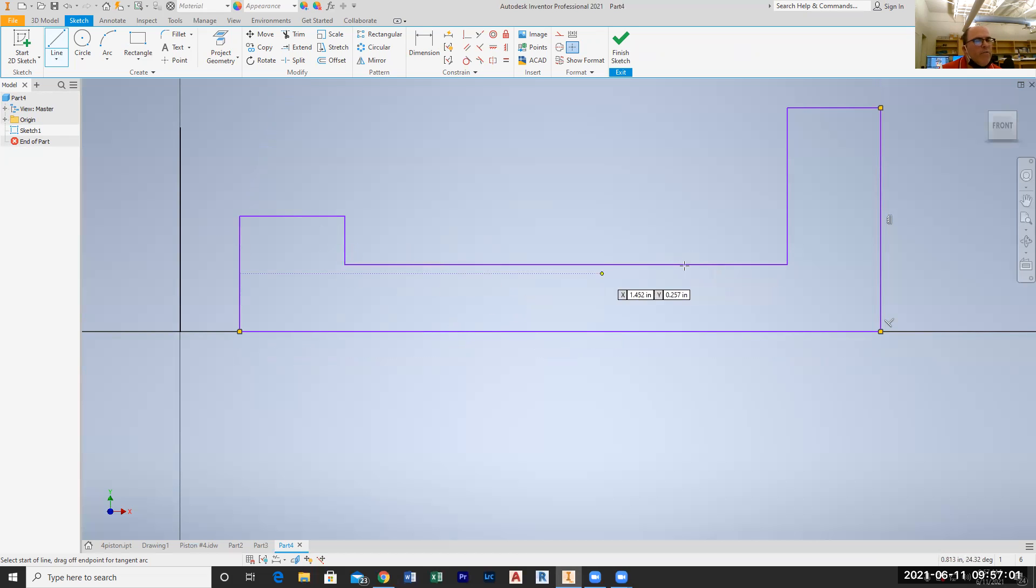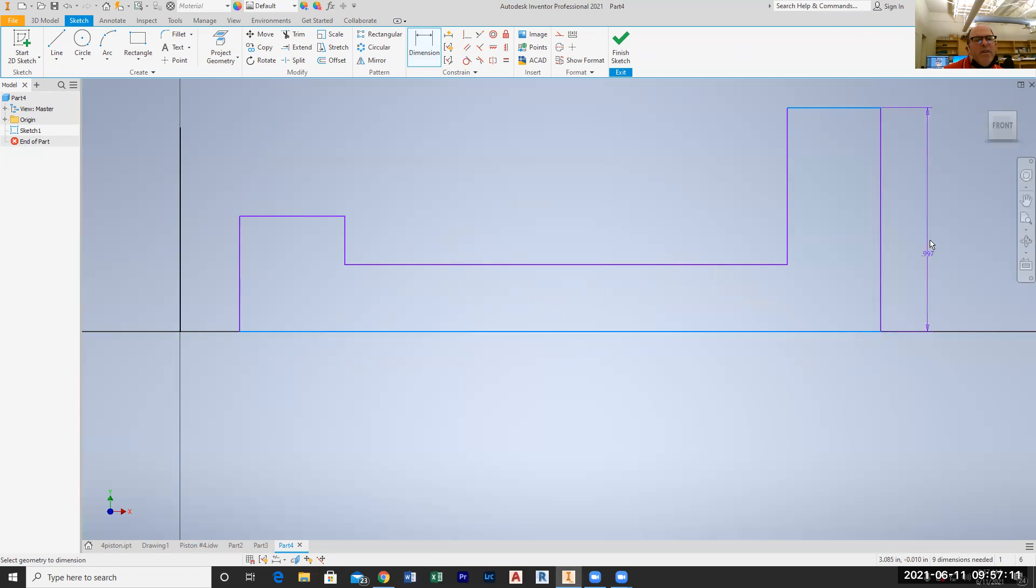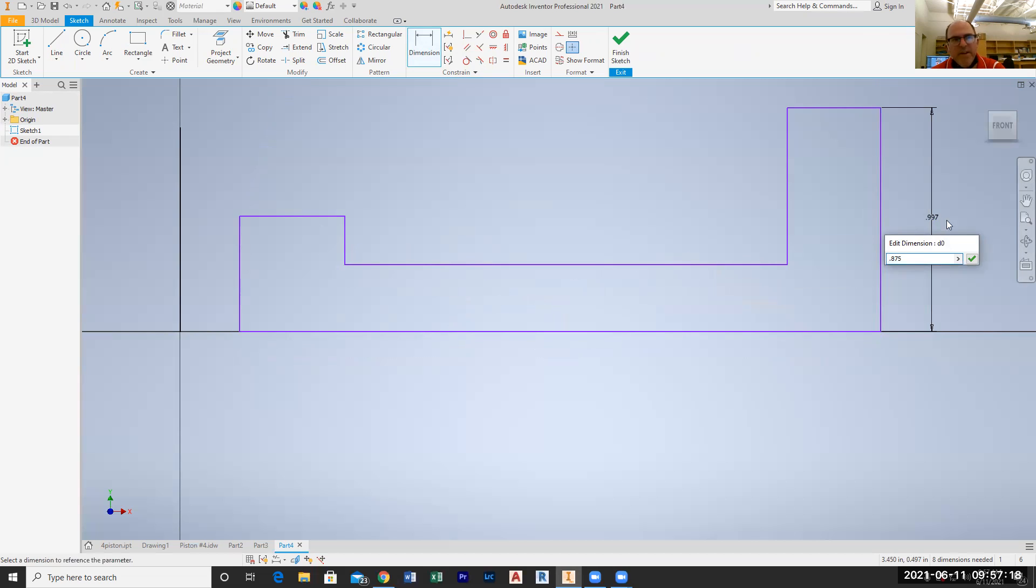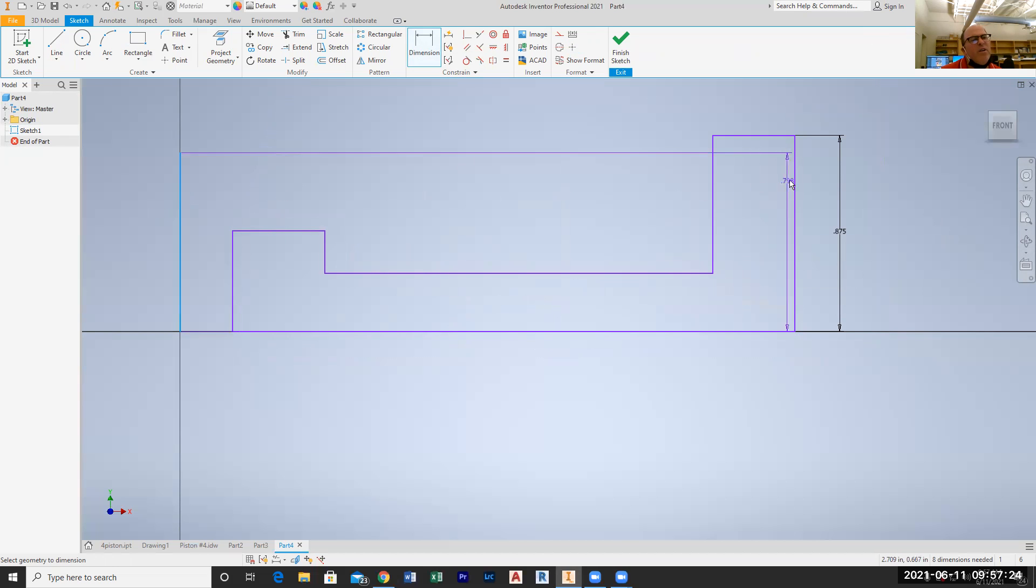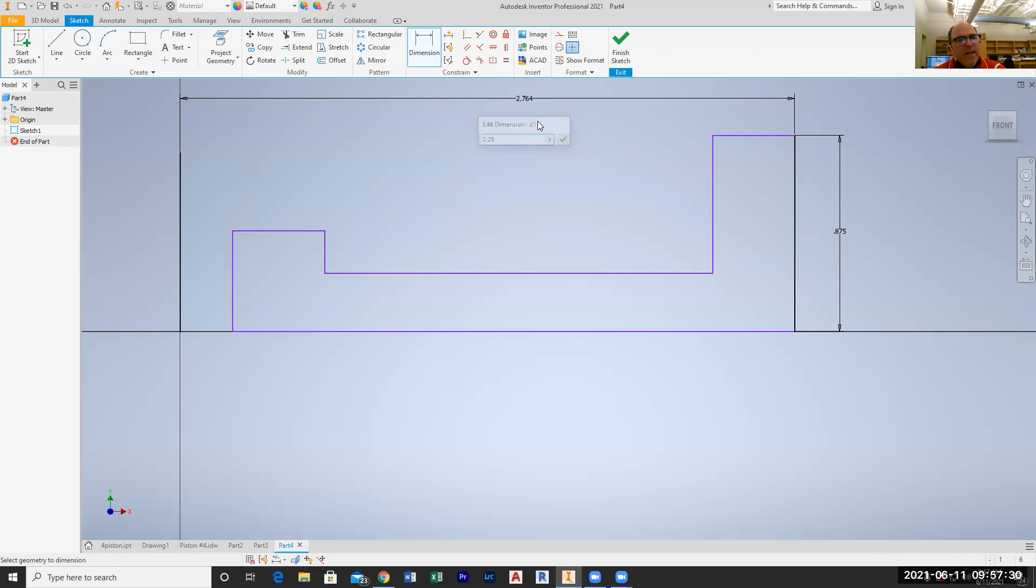So what I want to start to do now is throw some dimensions on this. This distance from here to here is a total of seven eighths, so let's go 0.875, enter. This distance from here to here is 2.25, 2.25, enter. The distance from here to here is going to be half of four, which is going to be two, two, enter.